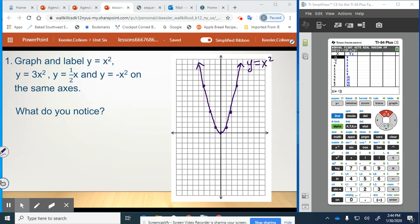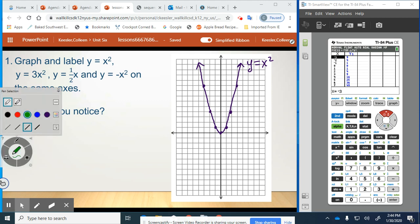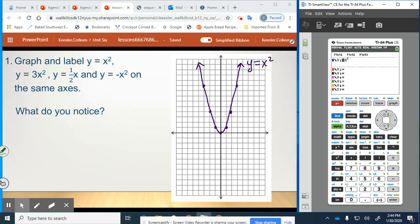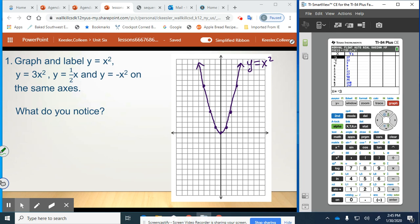Now if I graph y equals 3x squared on that same axis, I'll change it in the table. Now I see that at negative 3, I'm at 27, and at negative 2, I'm at 12. So I'm just going to graph negative 2, 12, which is here — it went from 4 all the way up to 12. Then negative 1 goes to 3. Zero stays at zero. And then the opposite on the other side. So we have this much narrower quadratic function for y equals 3x squared.